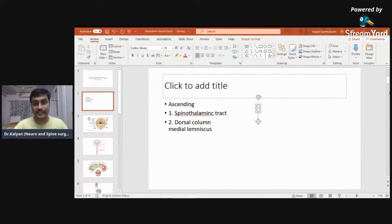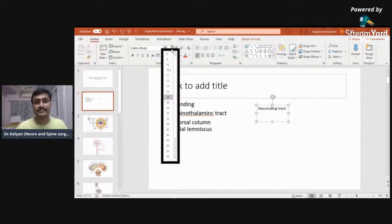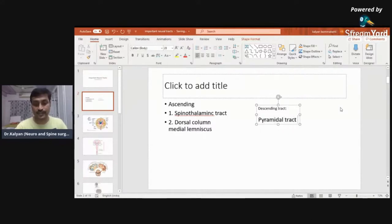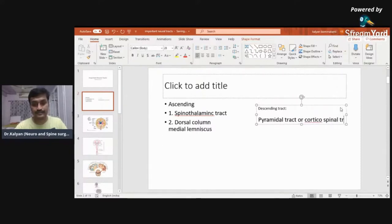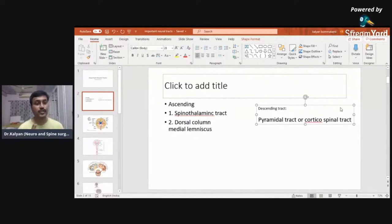There are so many descending tracks but one track is very important. The descending track which is most important is the pyramidal tract, also known as the corticospinal tract. So I'm going to speak only about these three tracks: one descending track — the pyramidal tract or corticospinal tract — and two ascending tracks — the spinothalamic tract and the dorsal column.